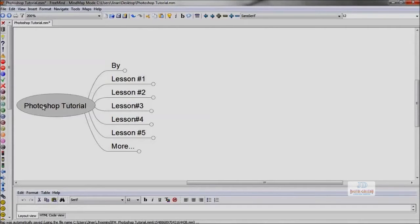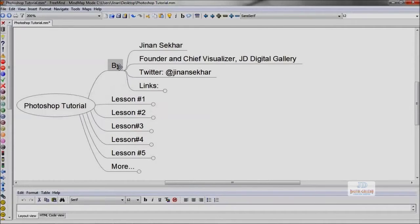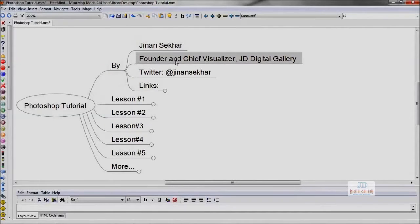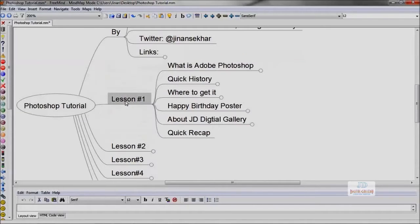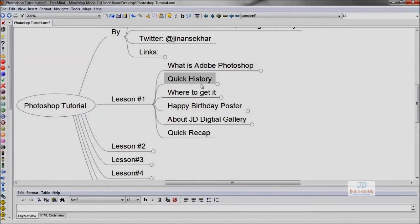Hello friends, welcome to the third tutorial: Sky Replacement Using Photoshop CC. I'm Jinan Shaker, founder and chief visualizer at JD Digital Gallery and Media Vision. In the first lesson, we discussed what is Adobe Photoshop, its history, and where to get it.